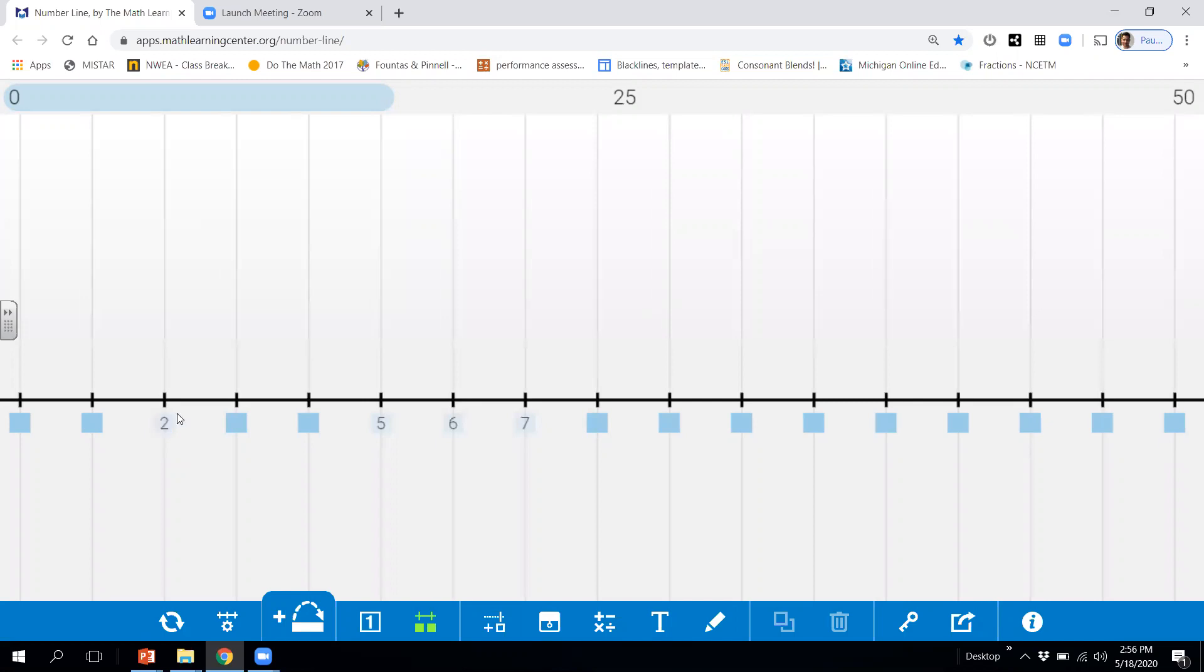Okay. What number would this be right here? If this is two, this has to be one. And then this one would be zero.